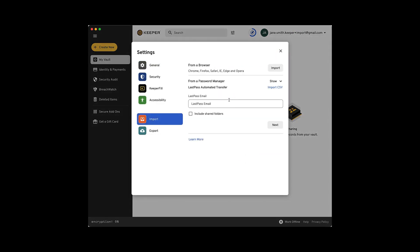Enter your LastPass email on this screen. To import your shared folders from LastPass, select the Include Shared Folders option and click Next. If your admin has already migrated shared folders, you should not select this option.